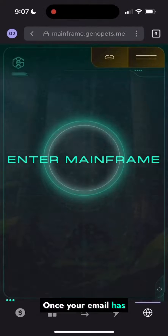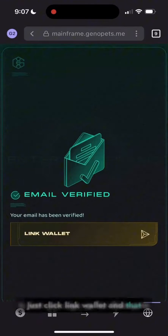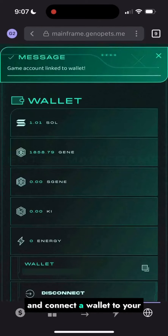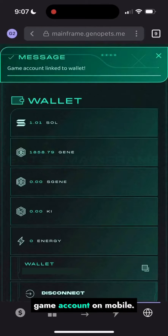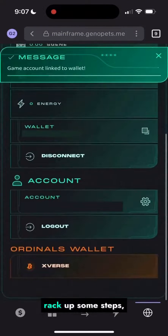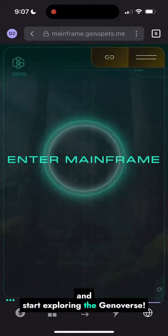Once your email has been verified, just click link wallet. And that is how you sign up for Genopets and connect a wallet to your game account on mobile. Now go out there, rack up some steps, and start exploring the Genoverse.